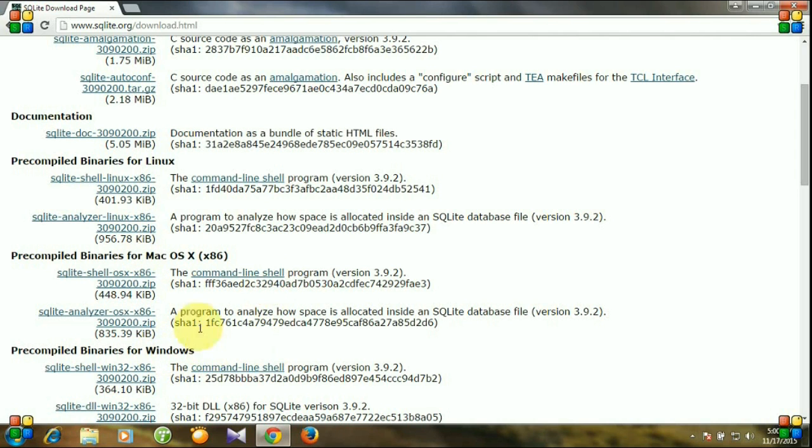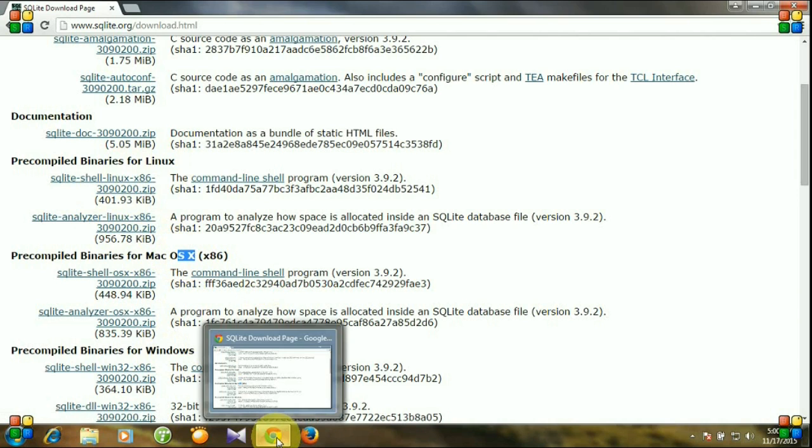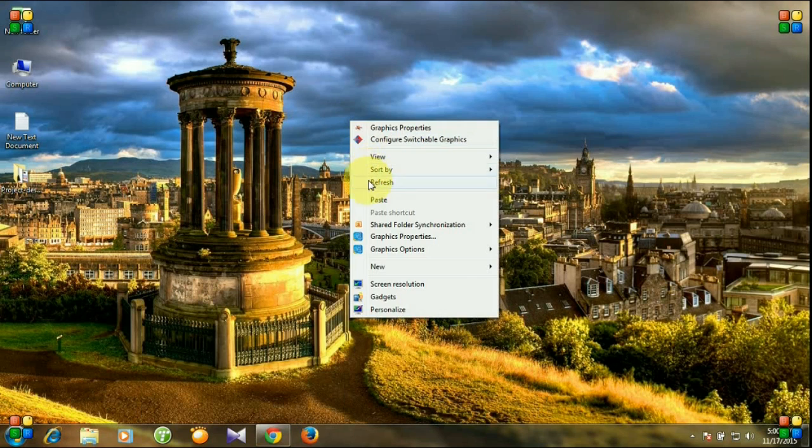If you are using Mac or Linux operating system, then go to these links and download SQLite database on Linux or Mac operating system. Installation will not be that difficult.